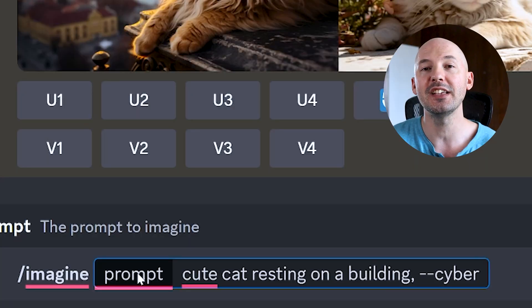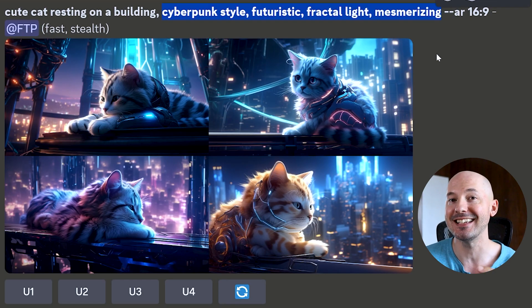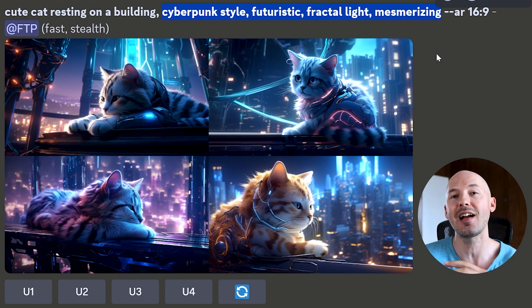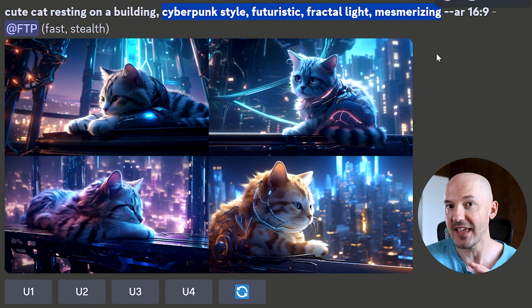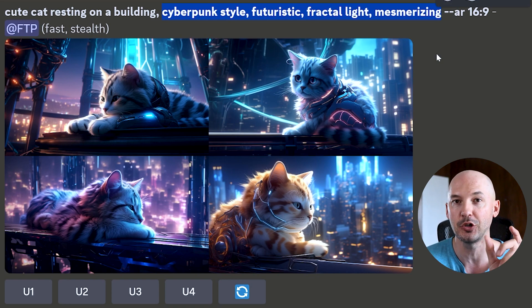You could use this for words that you'd like to add to your prompt, like maybe a few cyberpunk theme words. Cute cat resting on a building comma dash dash cyber — and that's going to expand into something like cyberpunk style, futuristic fractal light, mesmerizing. Instead of having to type that every time, you can simplify it into one little shortcut. Bit of an advanced feature, but a game changer for sure.